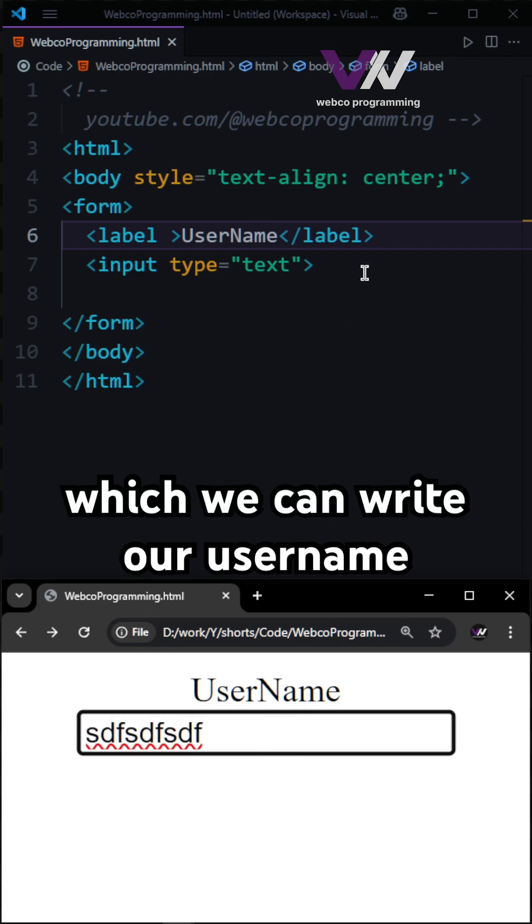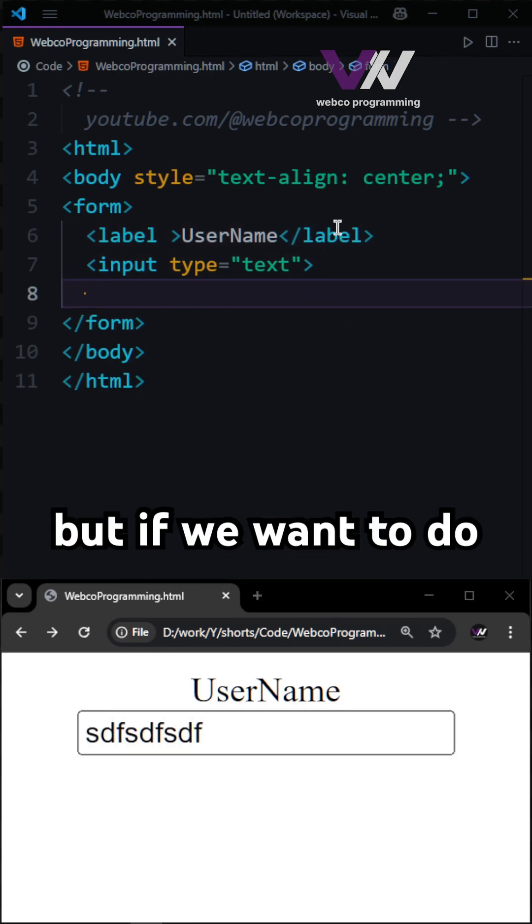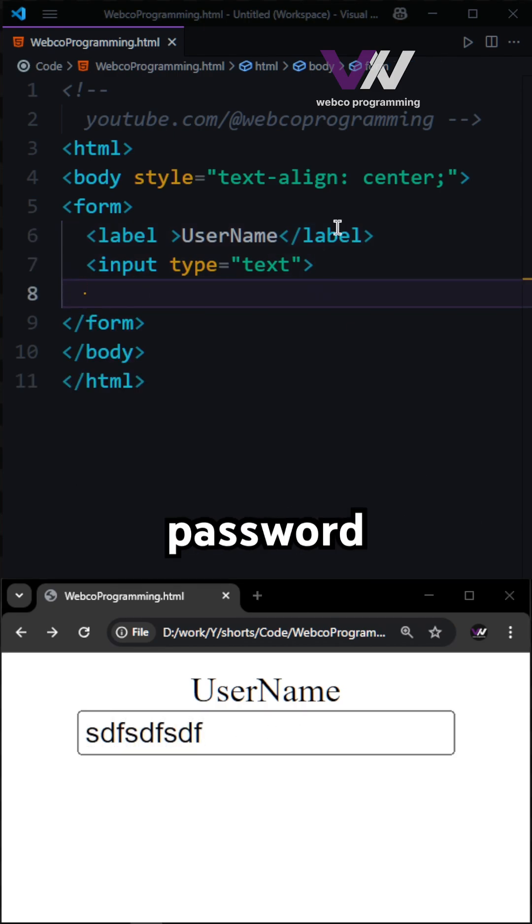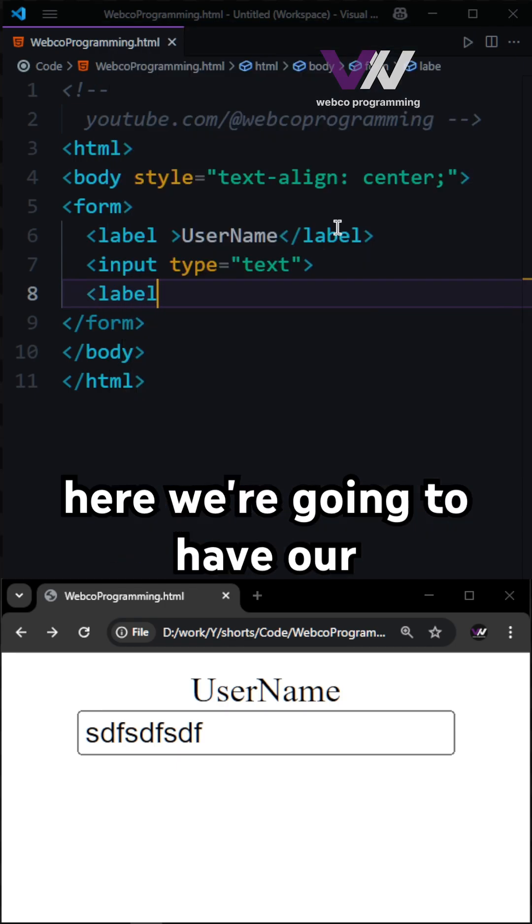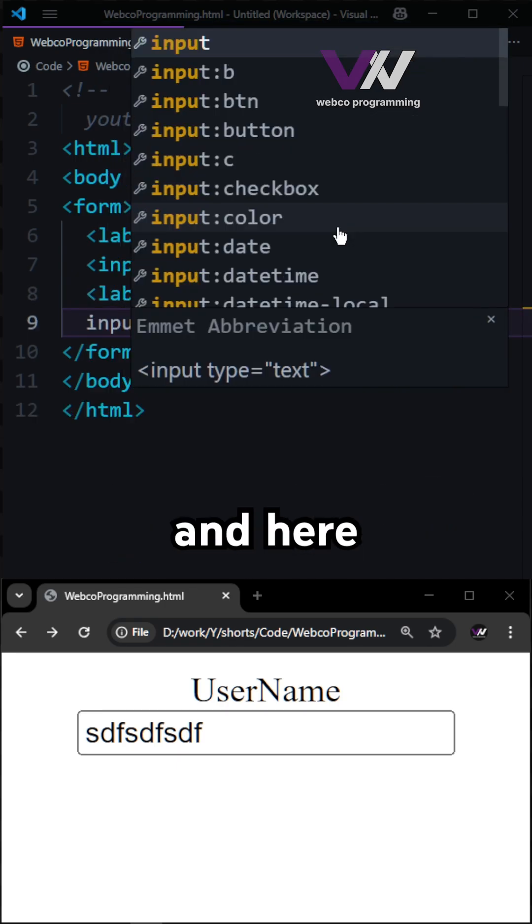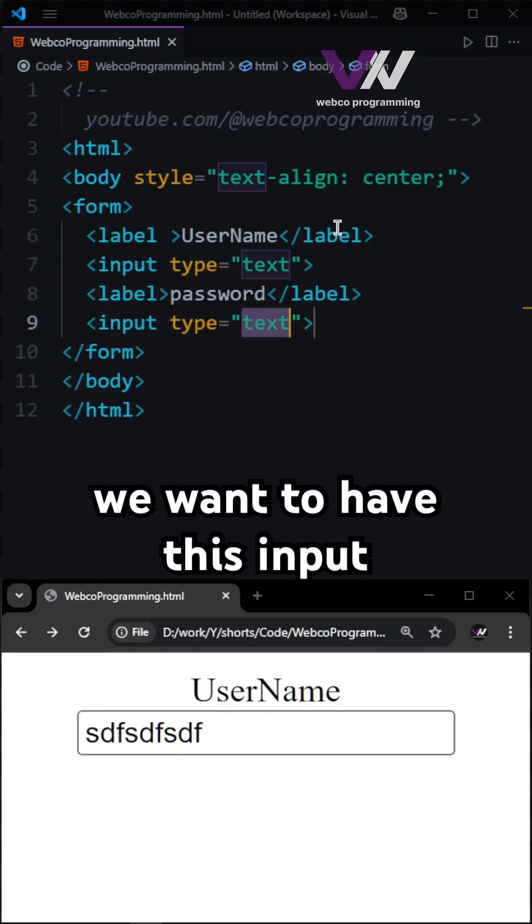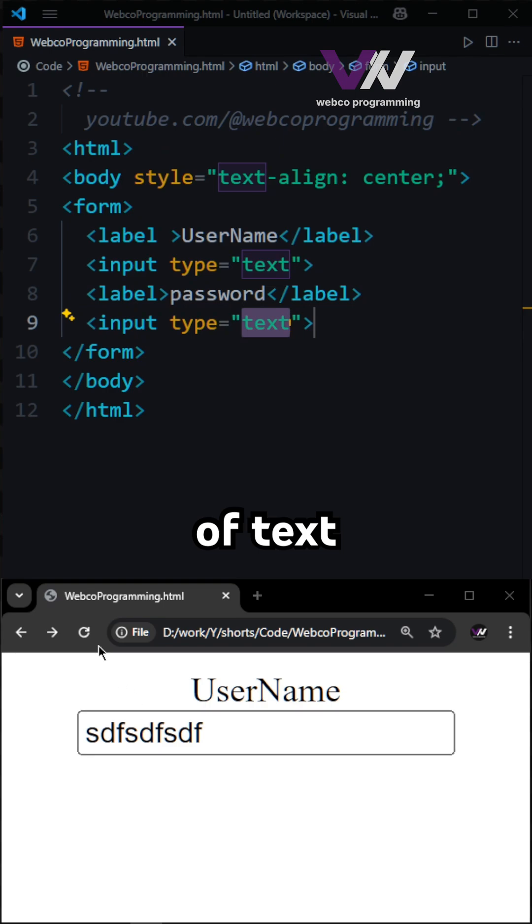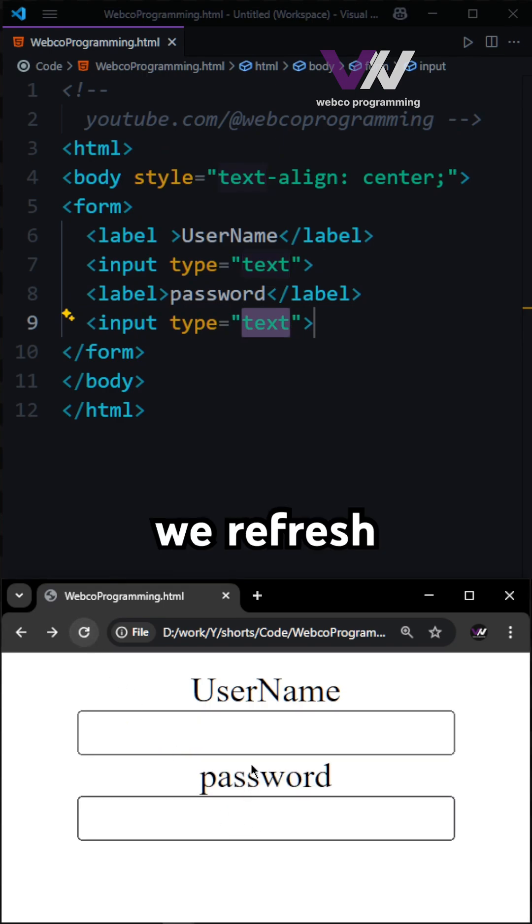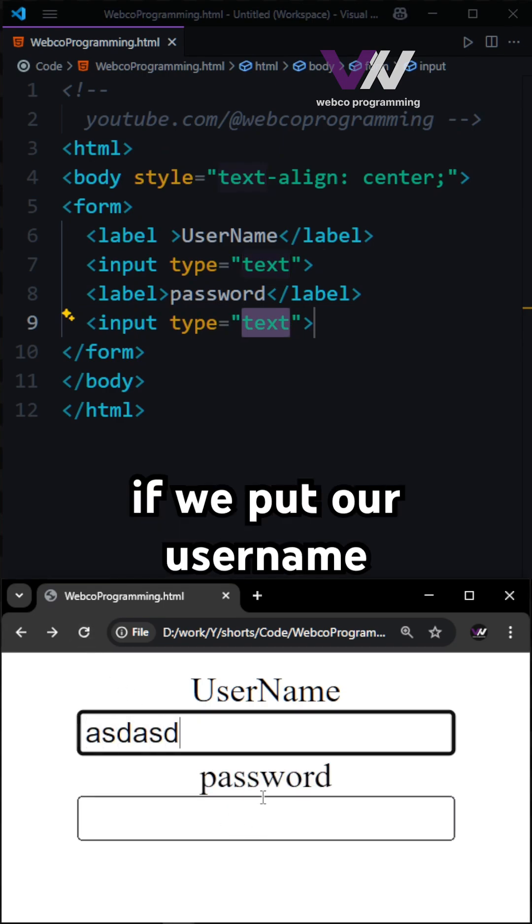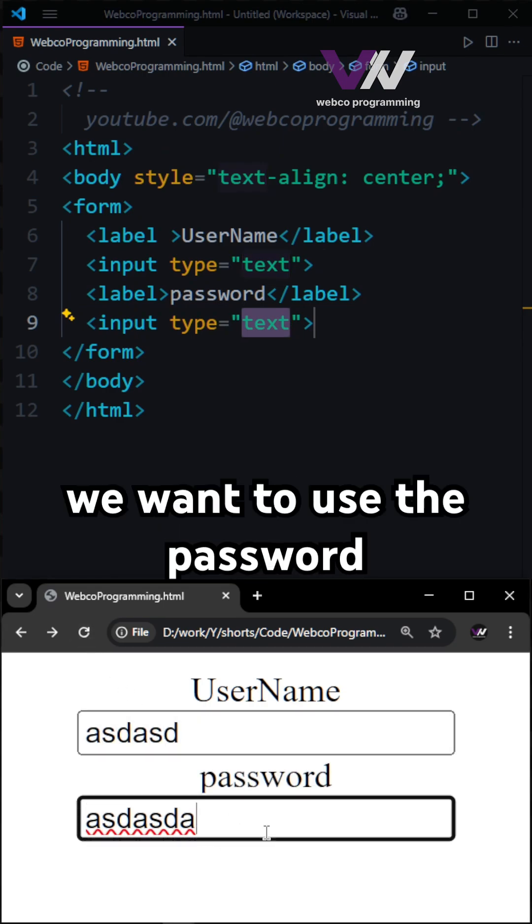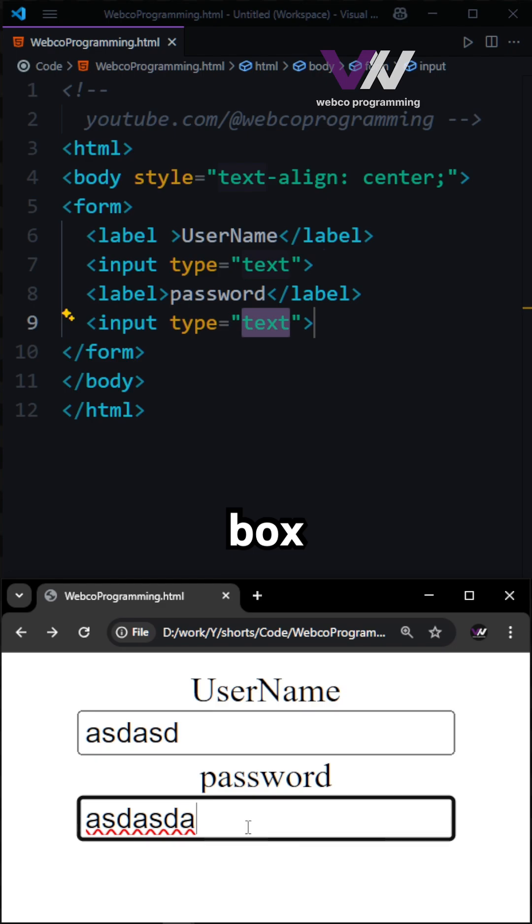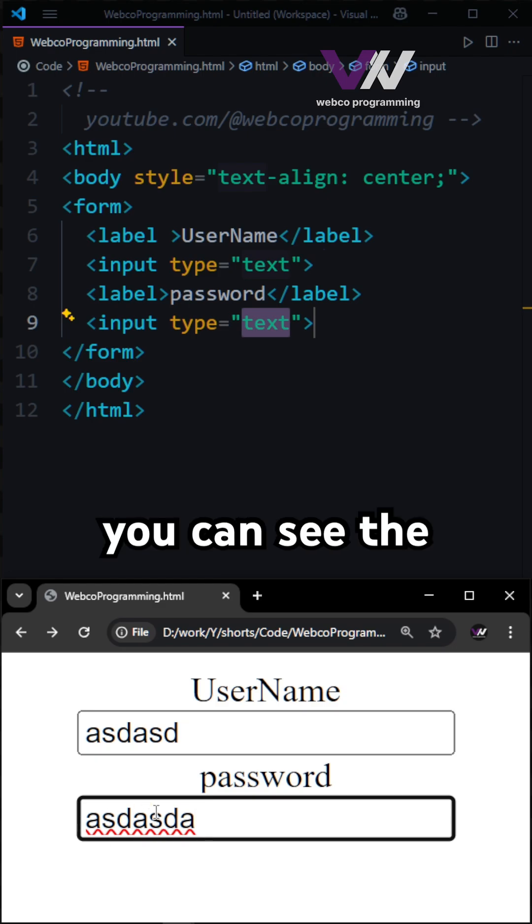But if we want to do that for our password, here we're going to have our label. If we have this input type of text, when we refresh and put our username, when we use the password box and type, you can see the characters are right here and anyone can see our password.